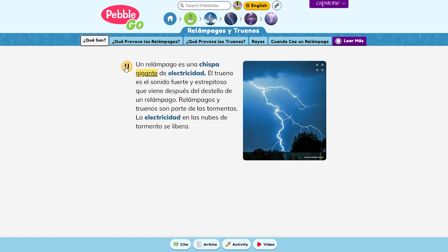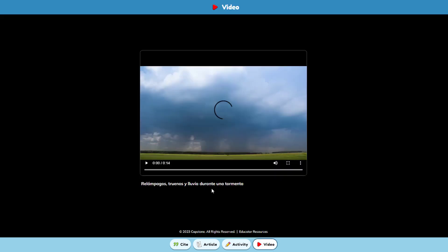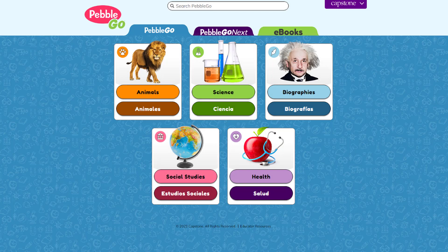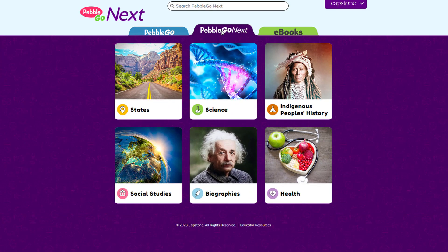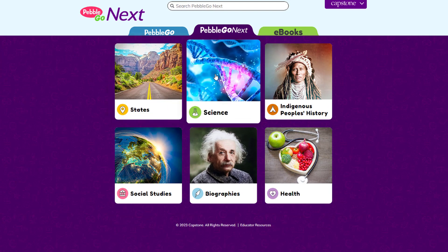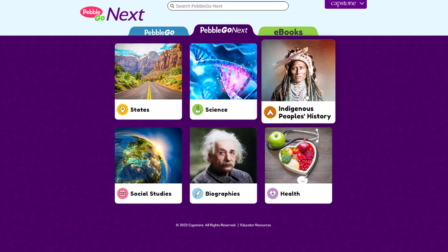In the videos, Spanish transcripts accompany the video dialogue. If you love PebbleGo, take the next step with PebbleGo Next, designed for students who are ready to take their reading and research to the next level.